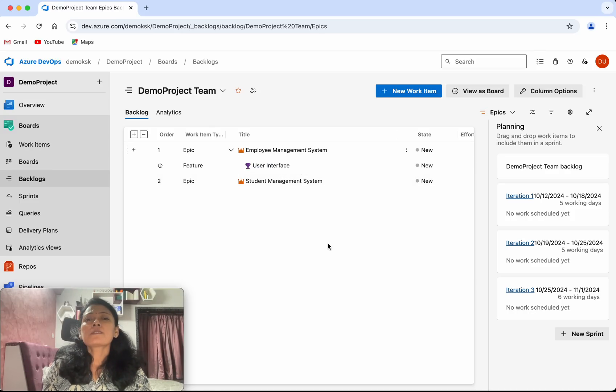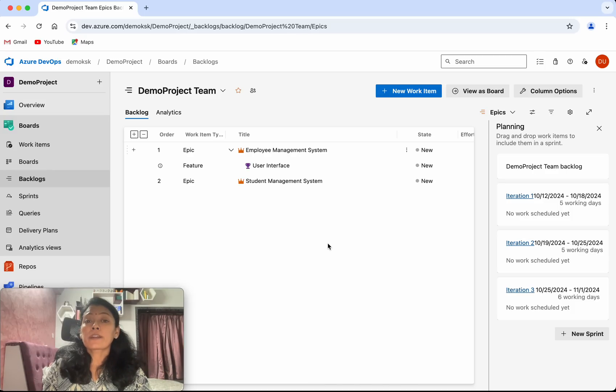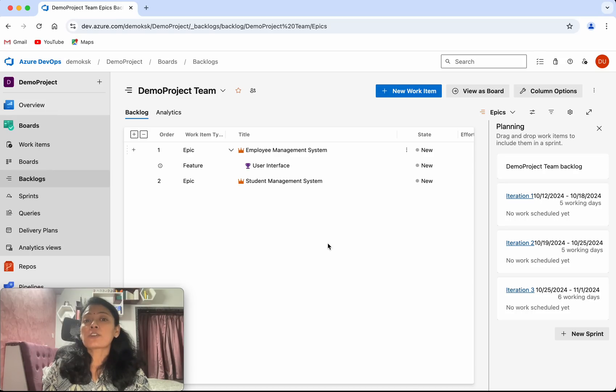In this demo we have seen how to create a feature work item in Azure Boards and then assign that feature as a child of an epic.